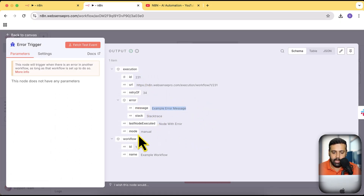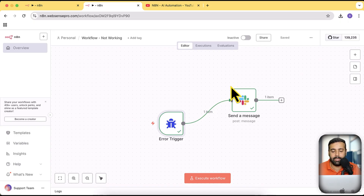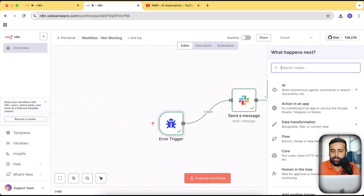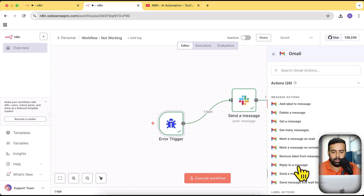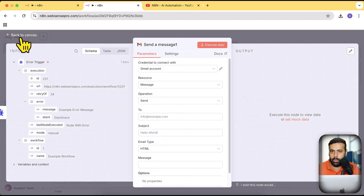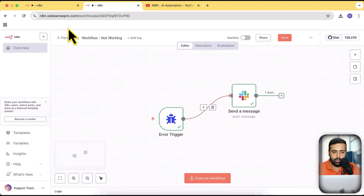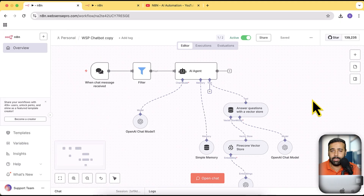We can set this one workflow for all of our active workflows — so if one of the workflows is not working, it is going to send us a Slack notification. You can also add another node for Gmail, where you can simply add an email notification to any of your email addresses.